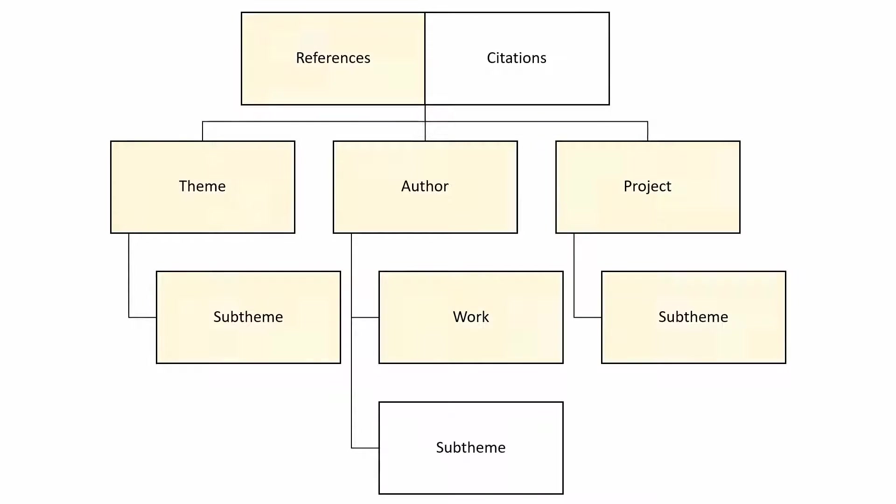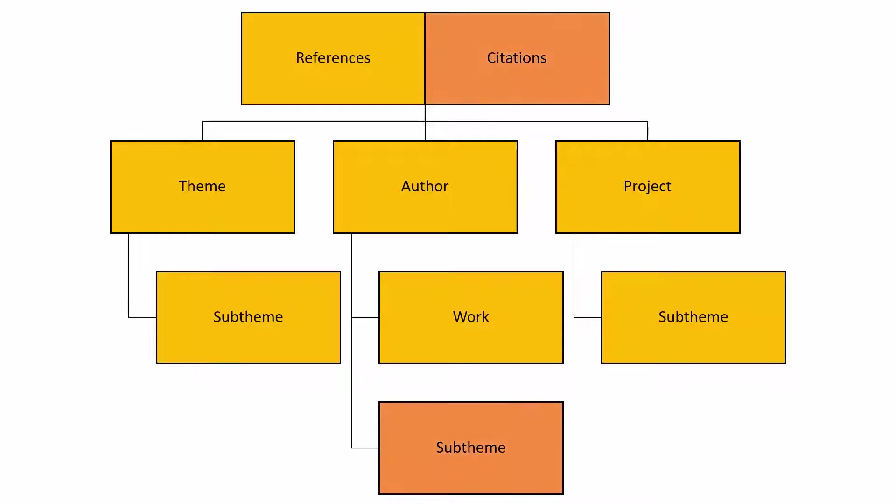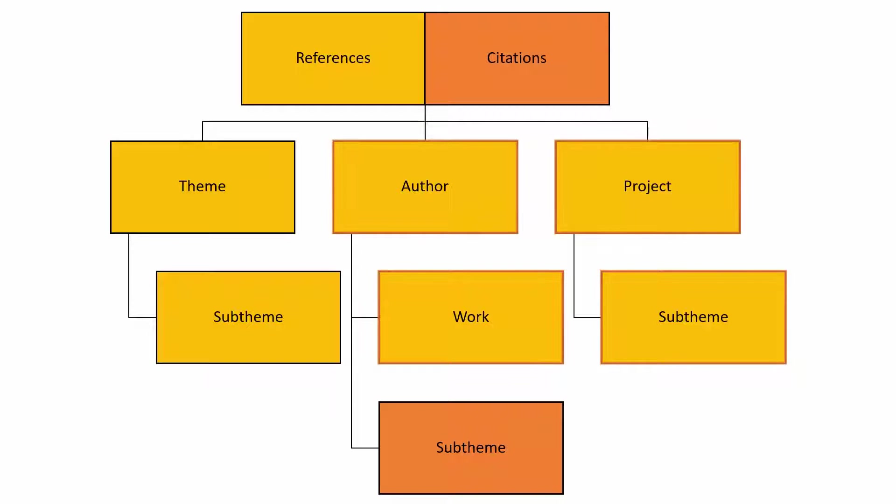References can be assigned to almost all of the branches except the most microthematic subthemes within the work itself. This is the point at which references become too general, and specific citations are needed to carry on the work. Citations also cascade down the author and project branches, but do not appear on the theme branch because its themes are only useful on the macro thematic level of references.